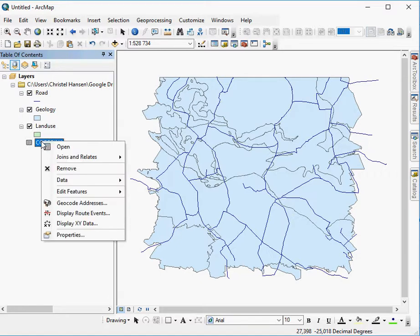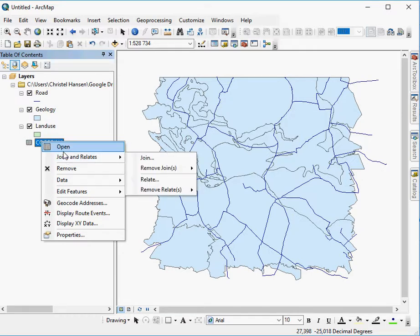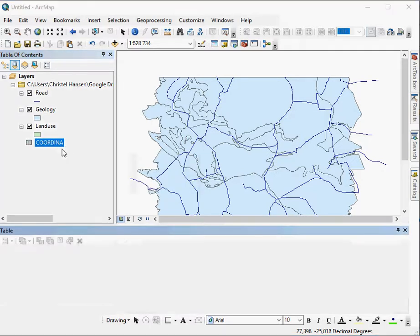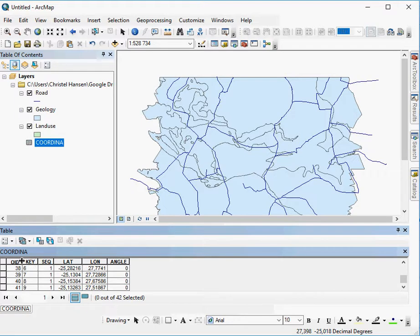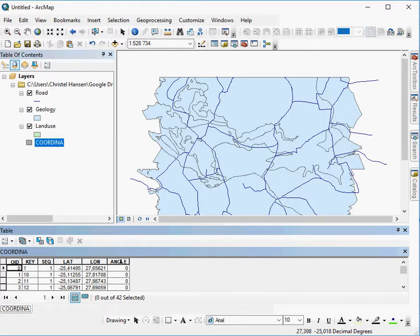If you right-click that and you say open you will see the information that is actually stored within it. So here I've got various fields. I've got an object ID which is a default created by ArcMap because each entry into a table will have a unique ID. There's a key, sequence, latitude and longitude and also the angle. What you're interested in in this particular file are the latitude and the longitude and what you want is to have these show on the map.